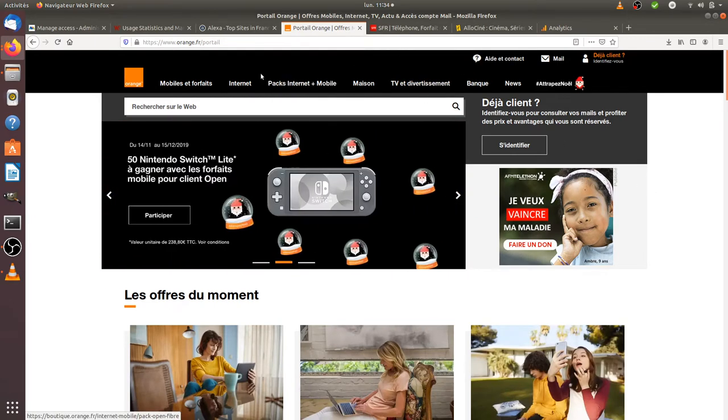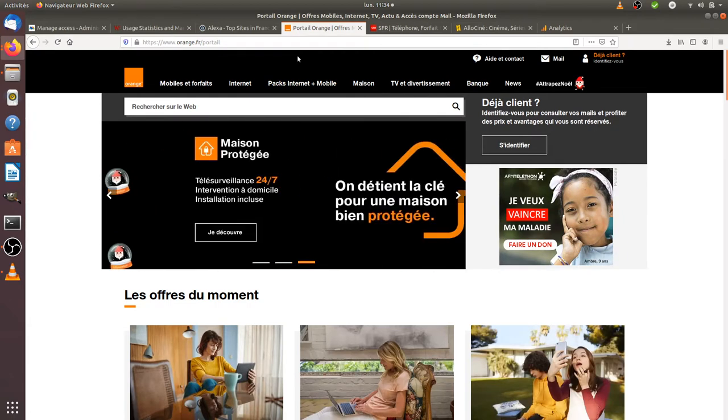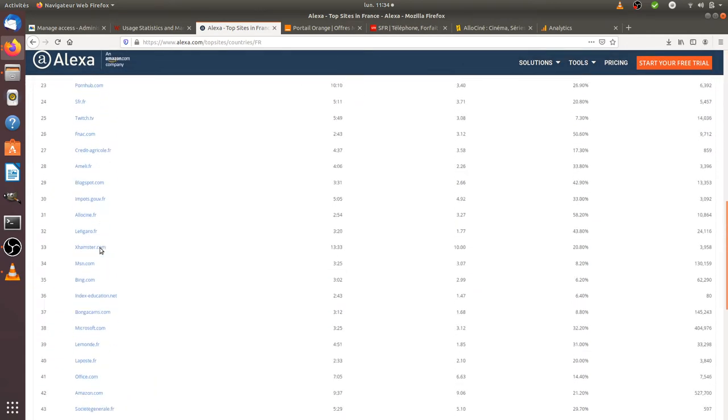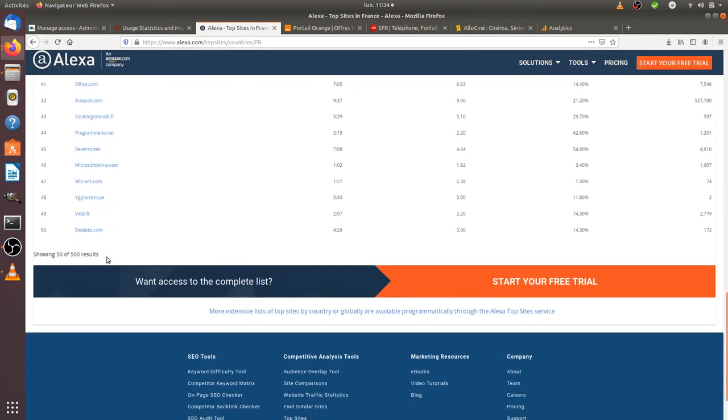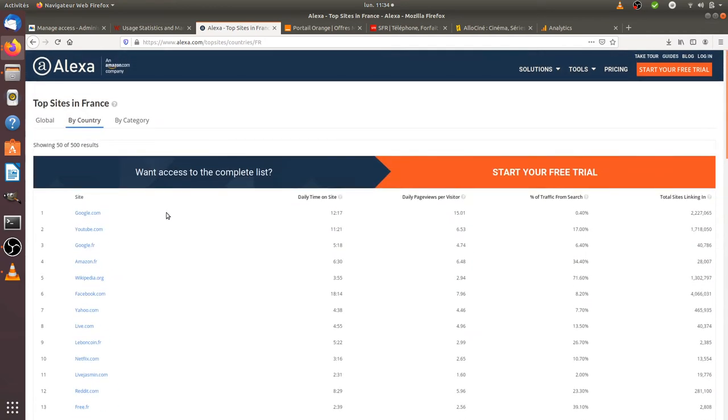If you would like to have an idea of how many companies or institutions in your own country are using Google Analytics, you just need to go to alexa.com, which belongs to Amazon. Here, for example, is for France.